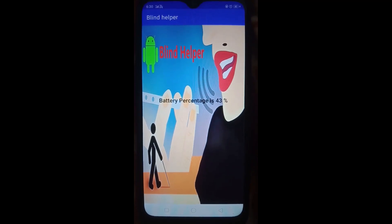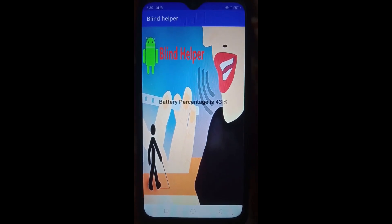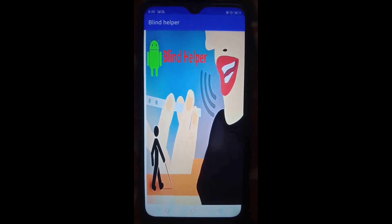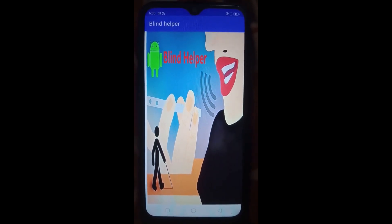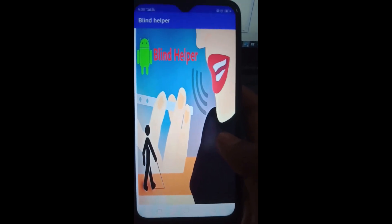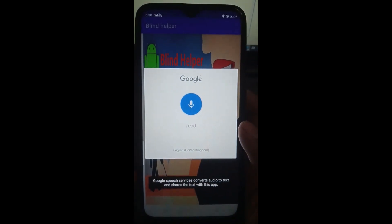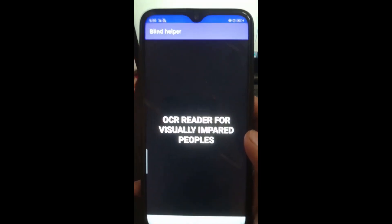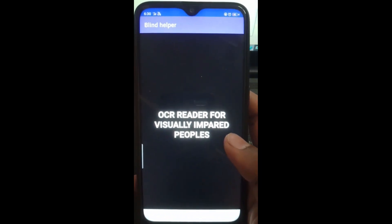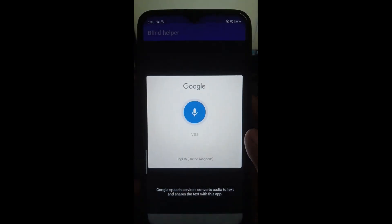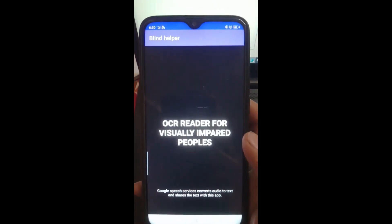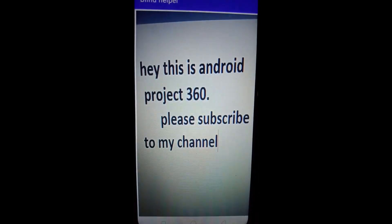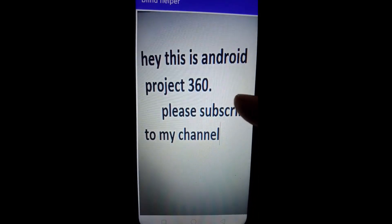Read. You are in main menu, just swipe right and say what you want. Read. Swipe right and say yes to read, or say no to return back to main menu. Yes. Tap on the screen and take a picture of any text with your device and listen. Image is clearly visible, tap on the screen.